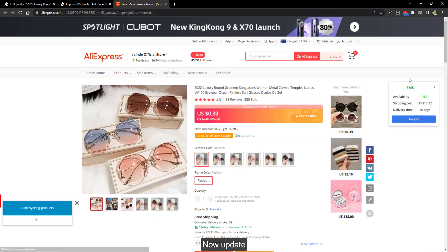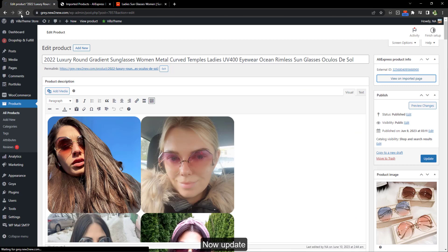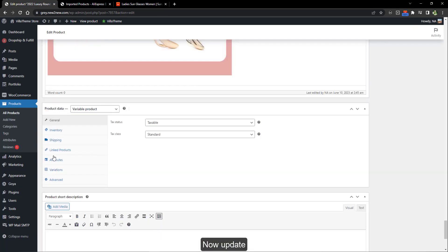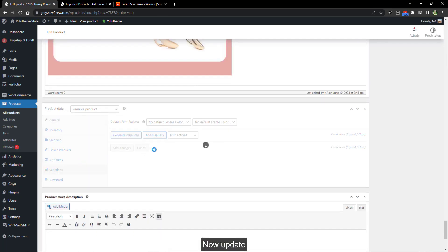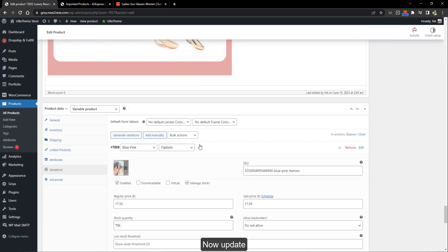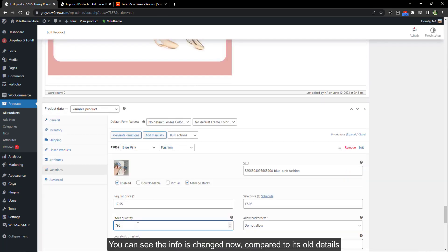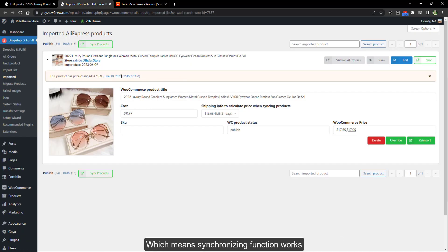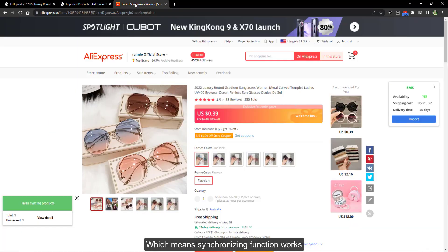Now update. You can see the info is changed now, which means the synchronizing function works.